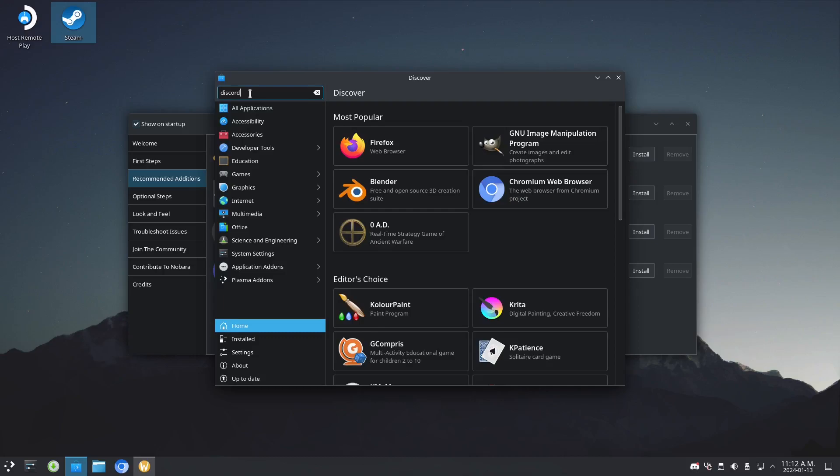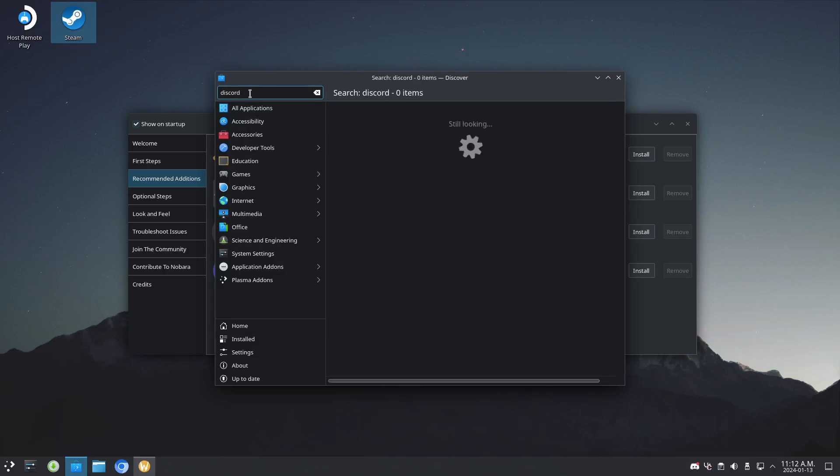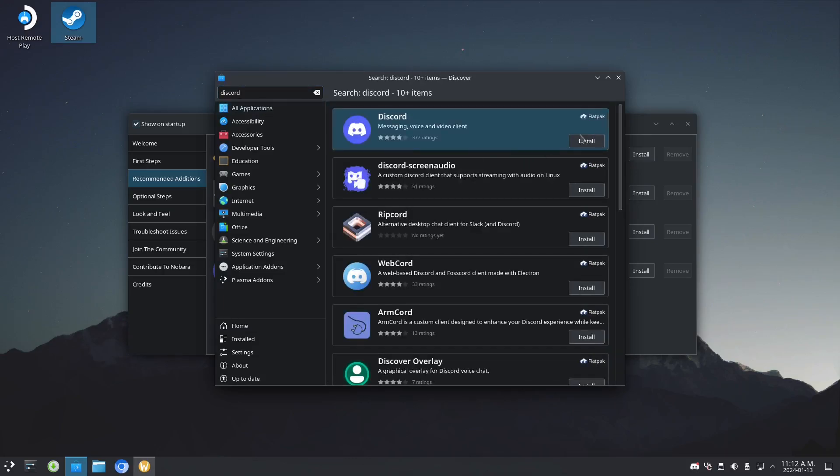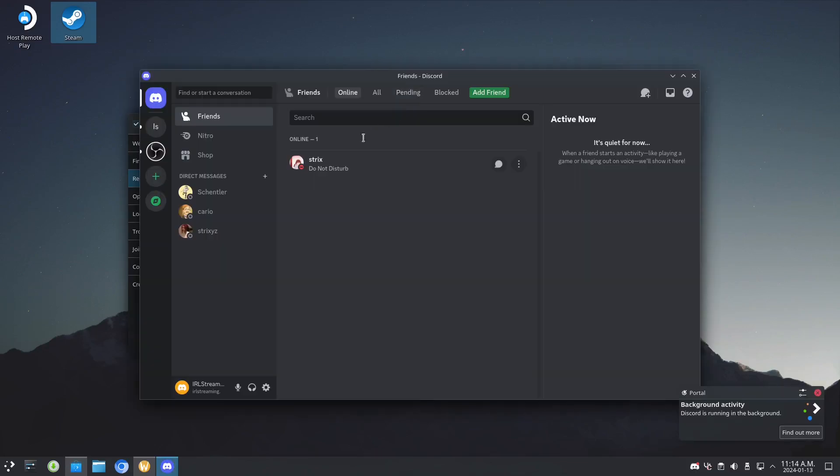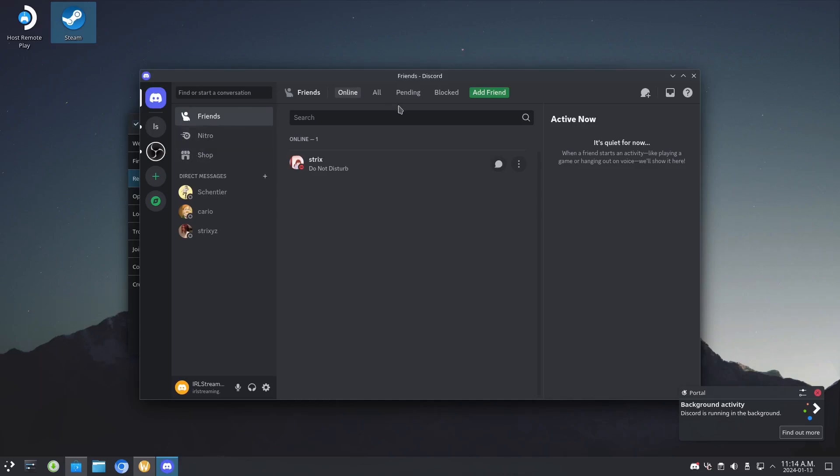As you can see, here it is - Discord. Now we can launch it. You can see it's working now, but there are a lot of problems with the normal Discord on Linux.